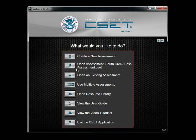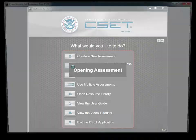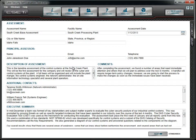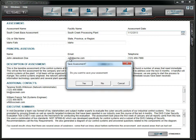Click the button and the system will open the saved assessment. You can continue working on this current assessment. For now, we will close this assessment and return to the Startup screen.